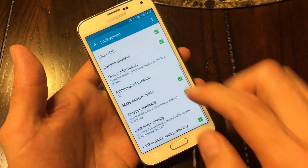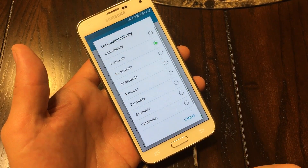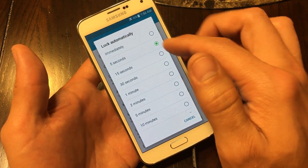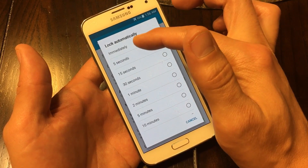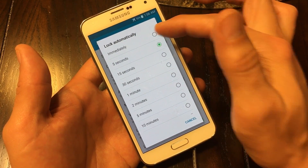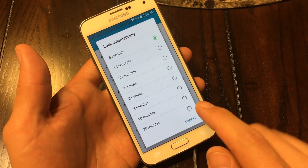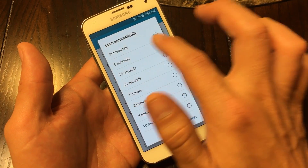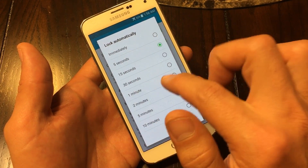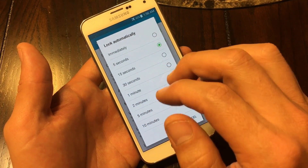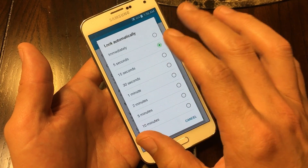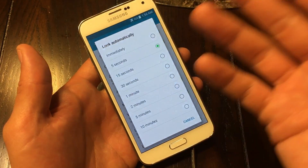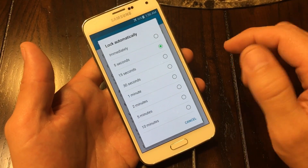You can click on 'lock automatically' to change your lock screen timeout time. You can go from immediately all the way down to 30 minutes. I typically leave mine at five seconds, but sometimes I'll move it to 30 seconds if I'm reading a lot of things at night on the internet and the screen keeps going off.